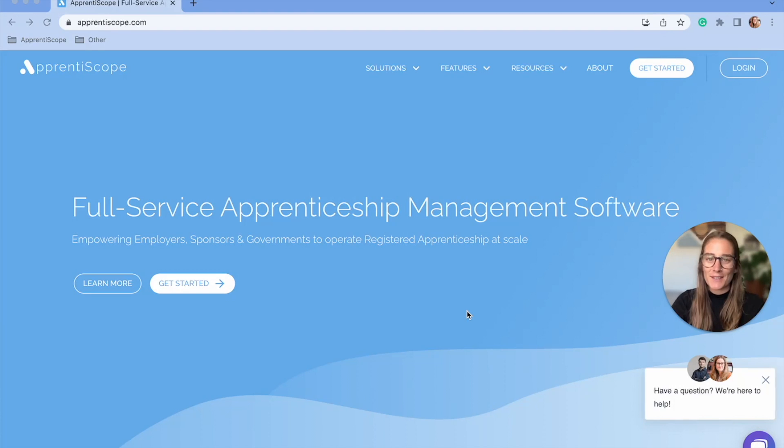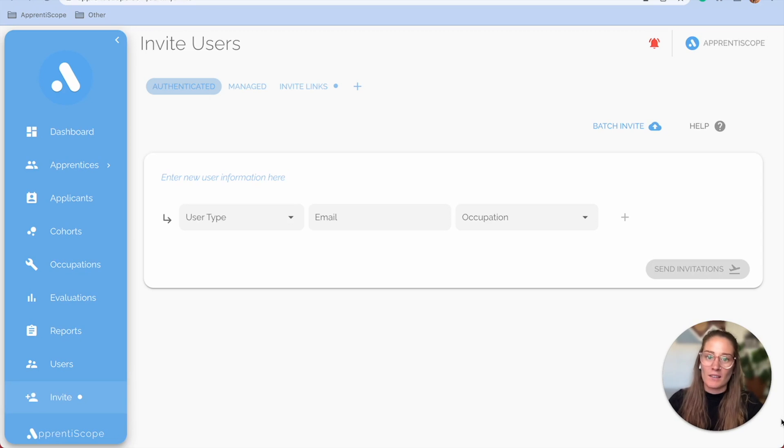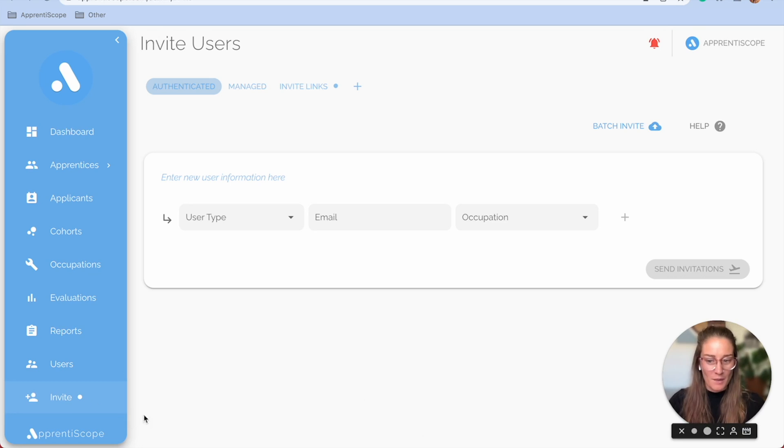Hi guys, my name is Kelsey and I'm here to help you get started with your new Apprentiscope account. We are in our last video of this series and it's an important one.